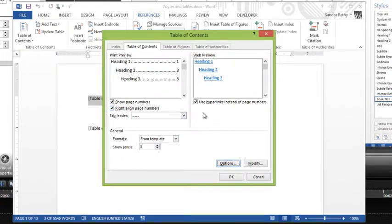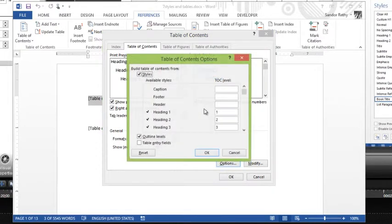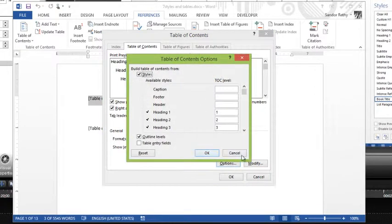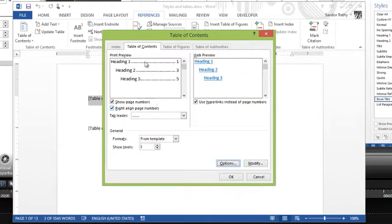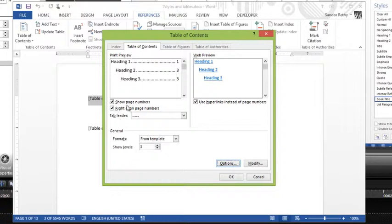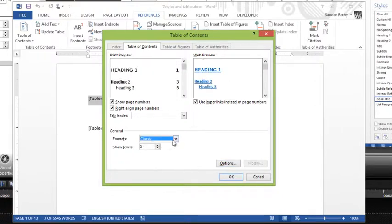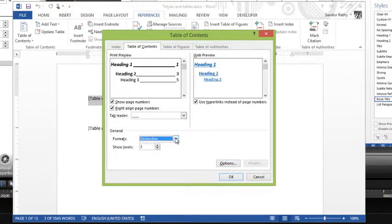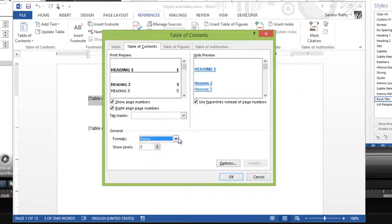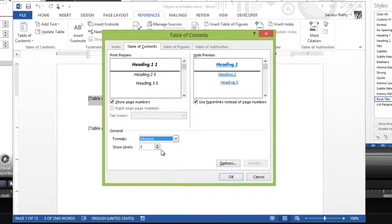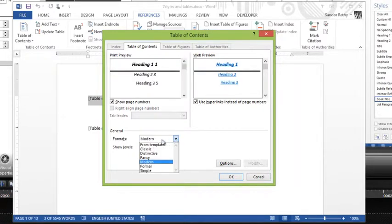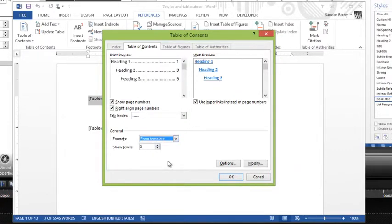Now because I have used Heading One, Heading Two, this is going to be just fine. I could pick a tab leader - that's the leading items into the page number. I could even choose different styles. There's different styles of table of contents that you have in here, all fancy ones and modern ones and all this type of stuff. So for now I'm just going to leave it to General From Template.